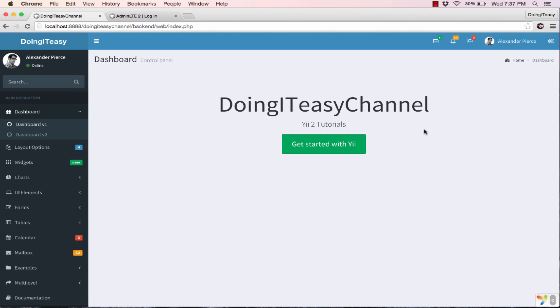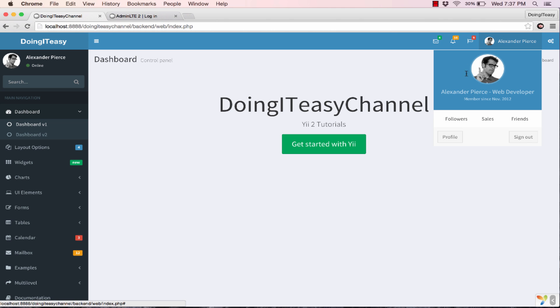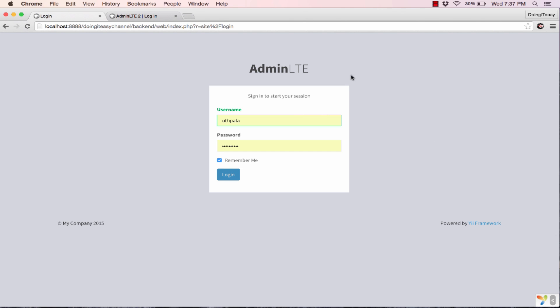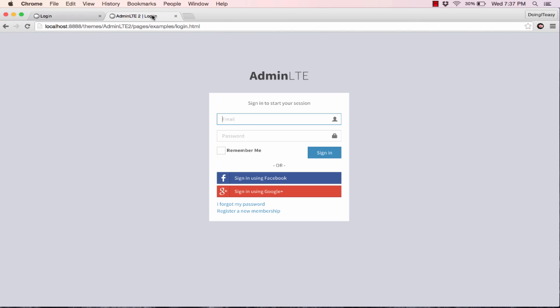Hello everyone, welcome back to the Doing It Easy channel. Today we are going to style our login page. Right now it looks like this. As you can see, I have done some changes. Don't worry, I will explain everything that I did beforehand.